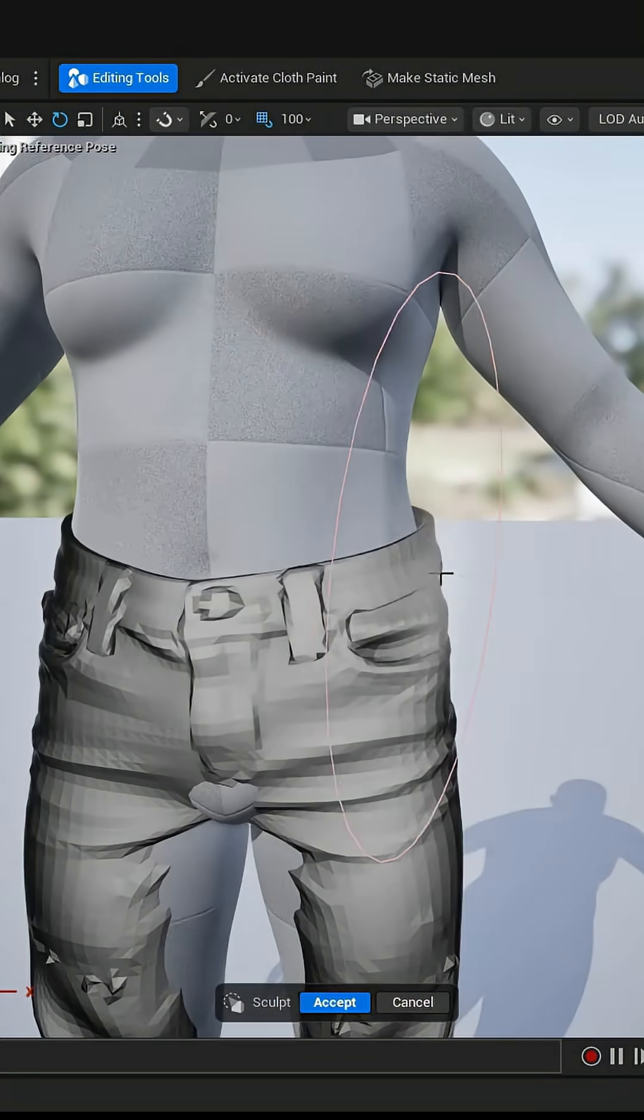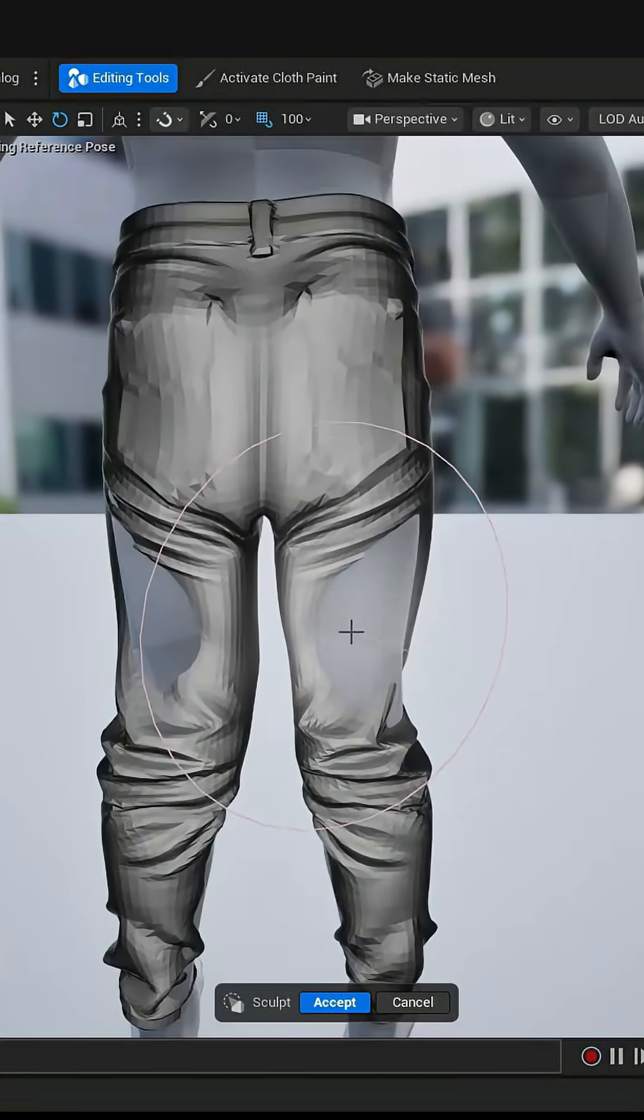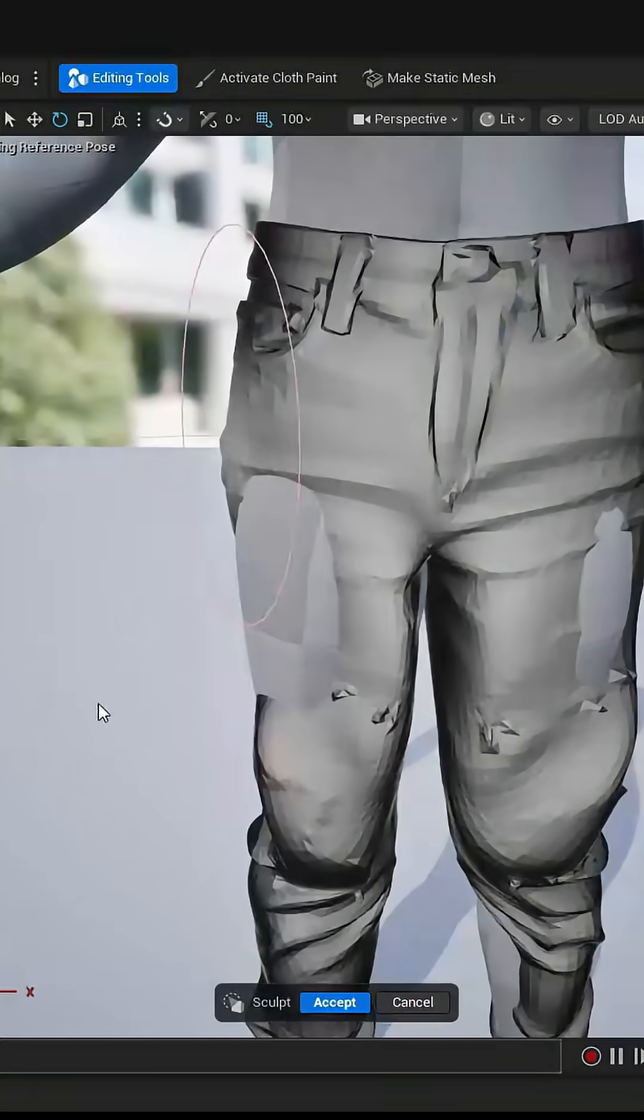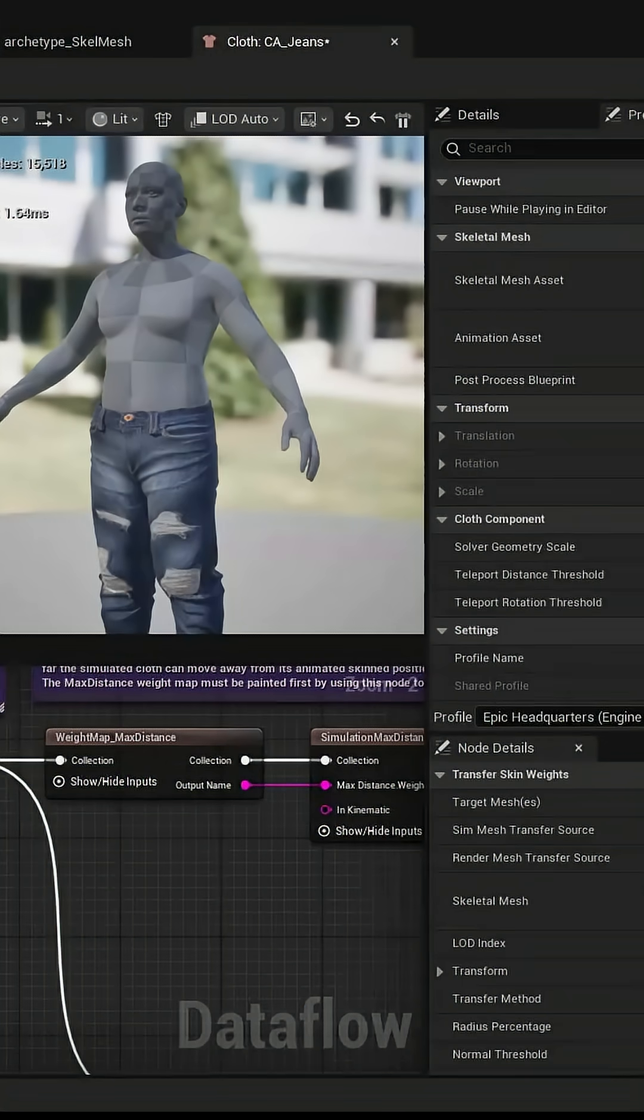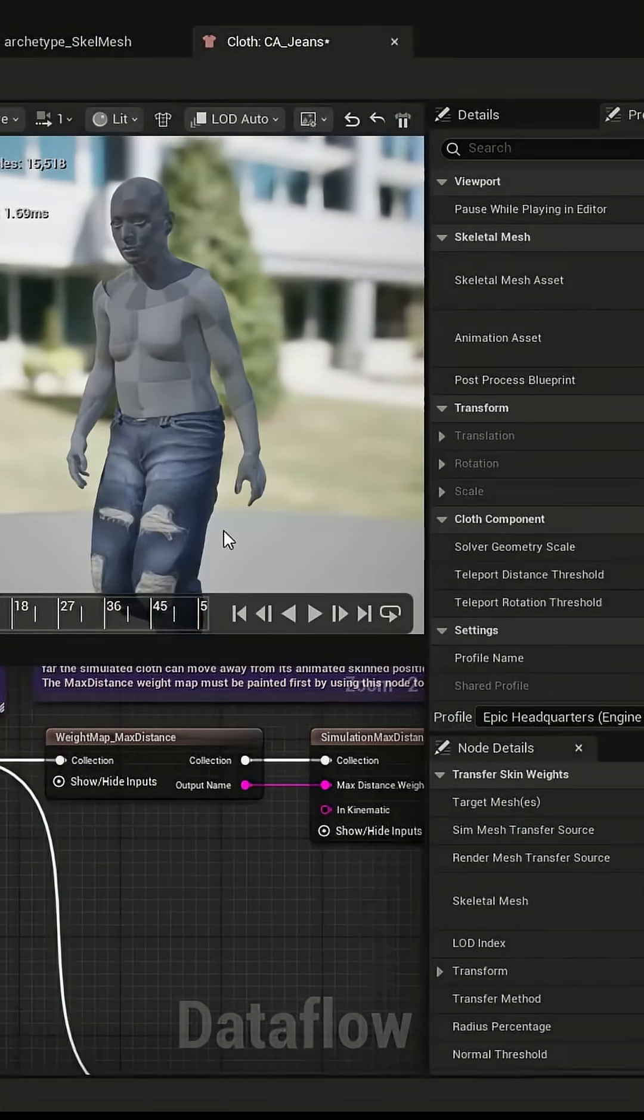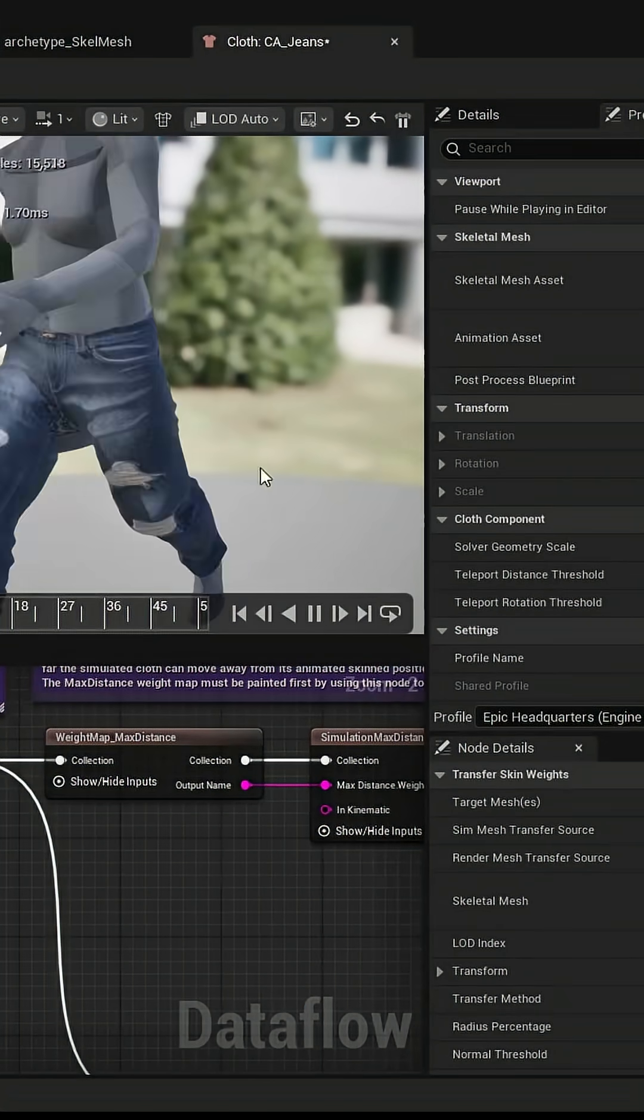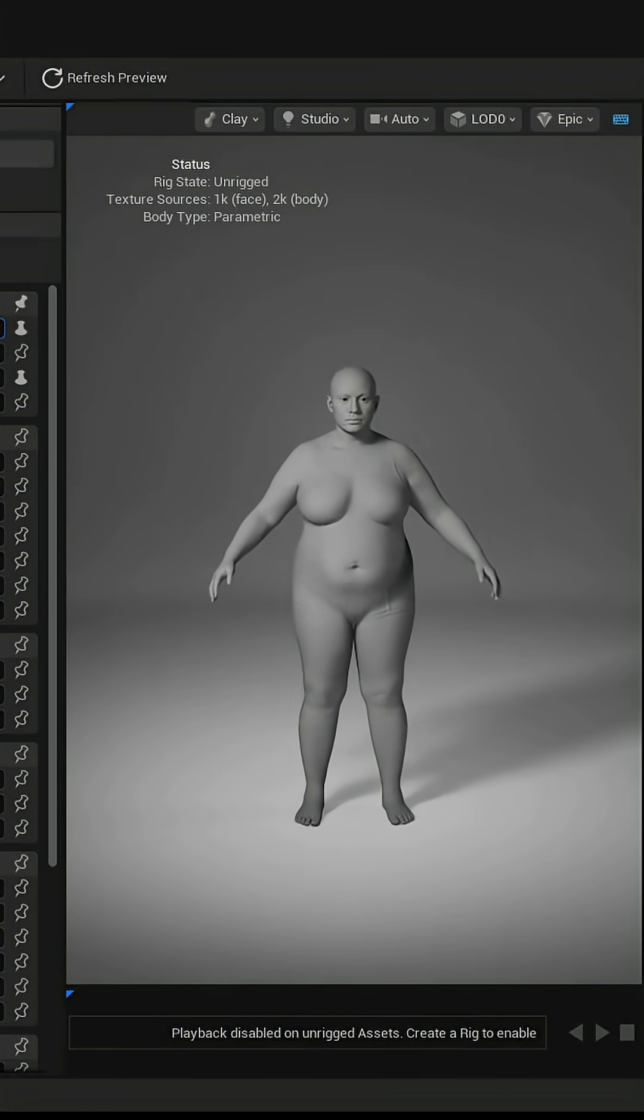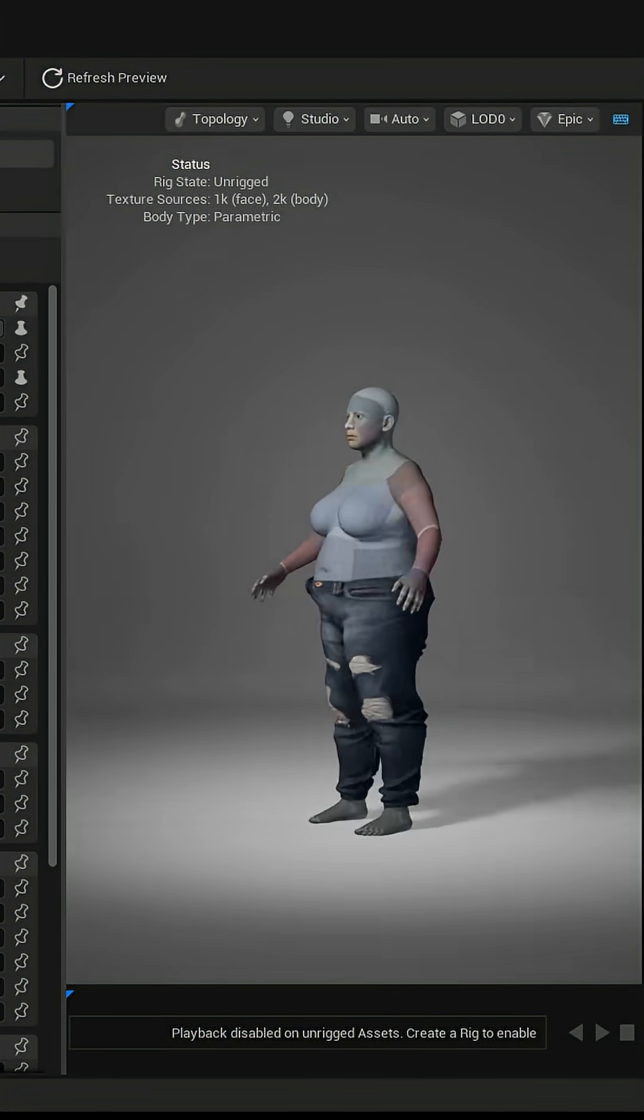We are not going to use any external applications such as Maya, Blender, or ZBrush. We are going to do everything inside Unreal with Unreal Engine tools that are readily available.